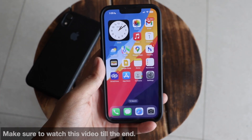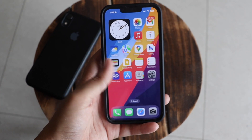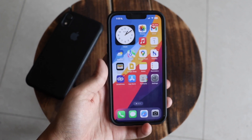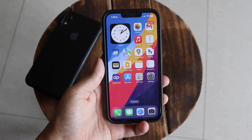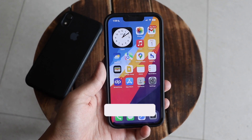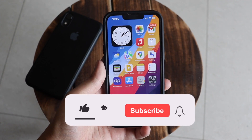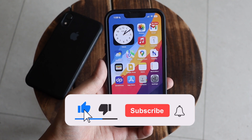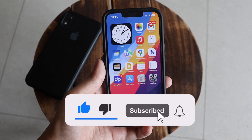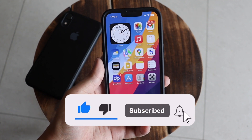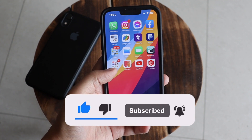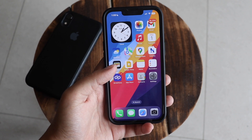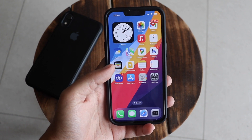Make sure you watch this video till the end. If you're new here and enjoy this kind of content, give this video a thumbs up and consider subscribing to the channel — that motivates me a lot to make more videos on YouTube.